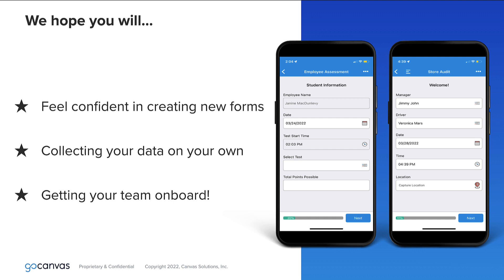At the end of this course, we hope for you to feel confident in creating new forms, collecting your data on your own, and getting your team on board.